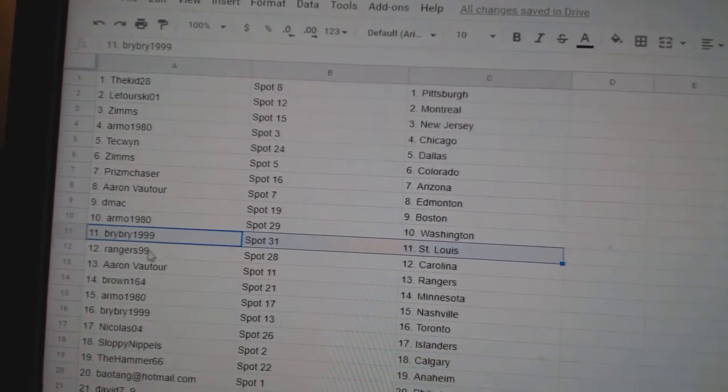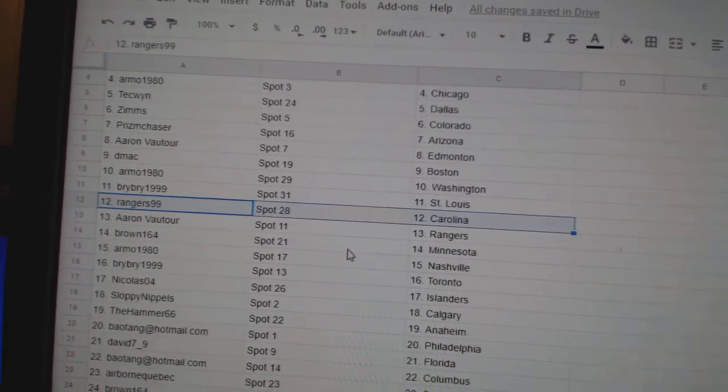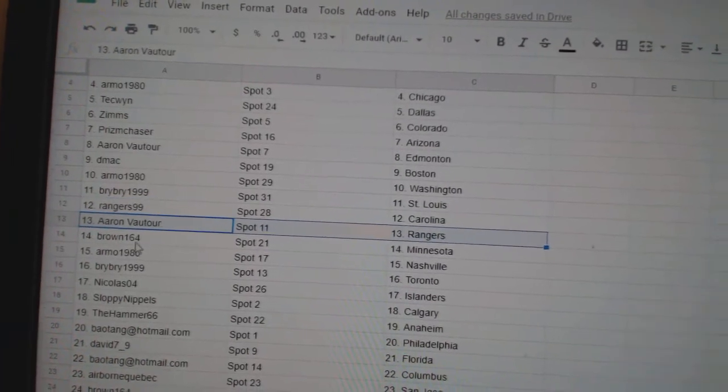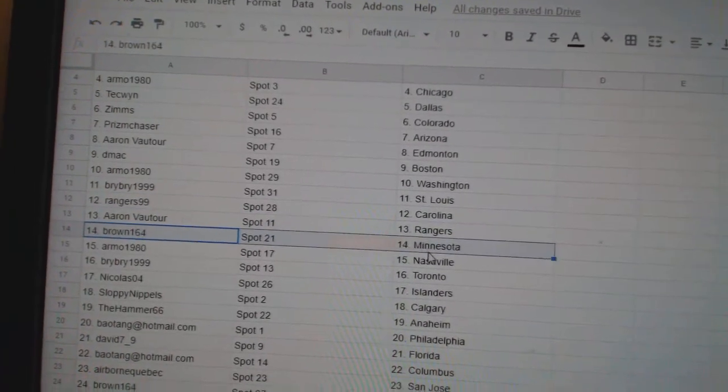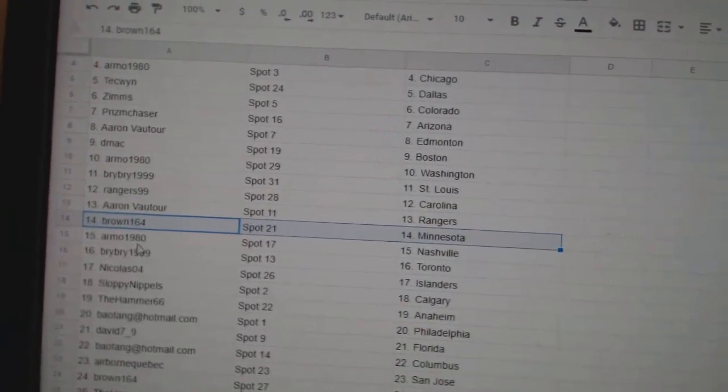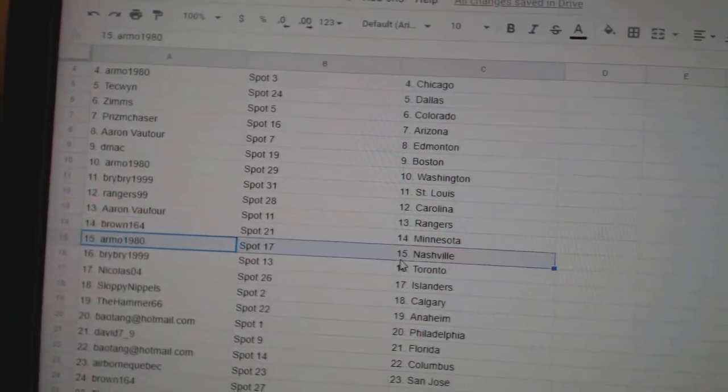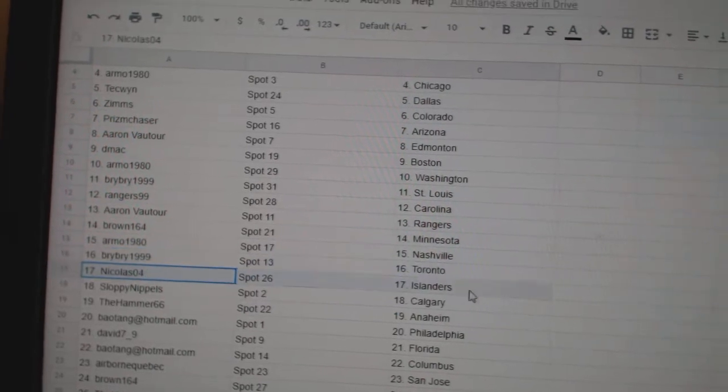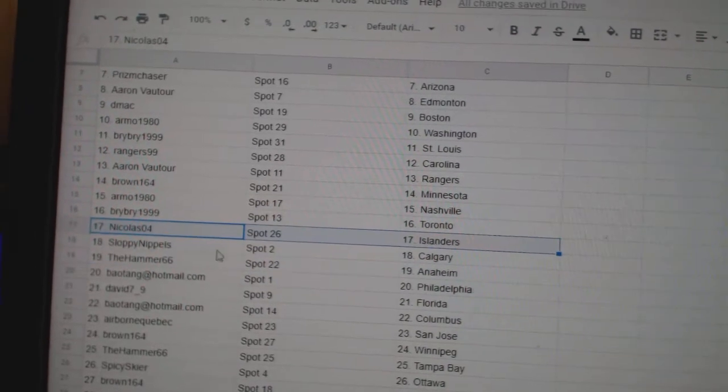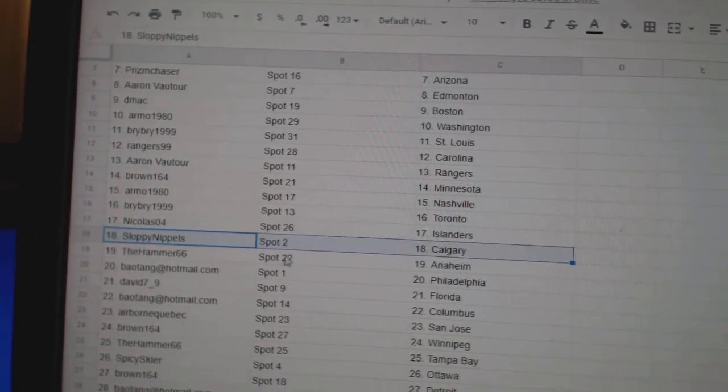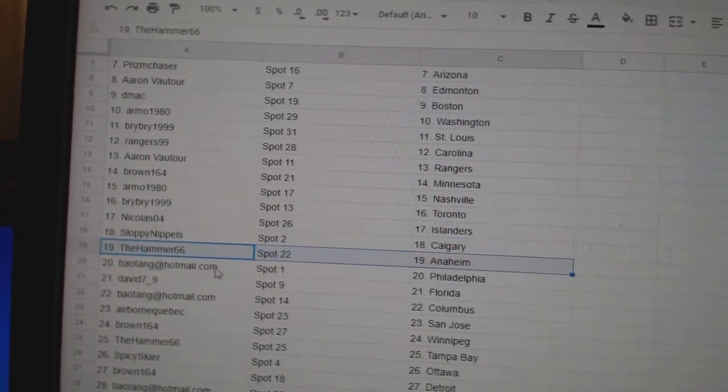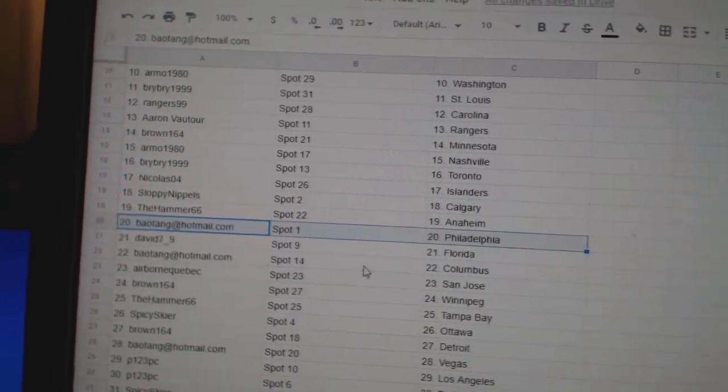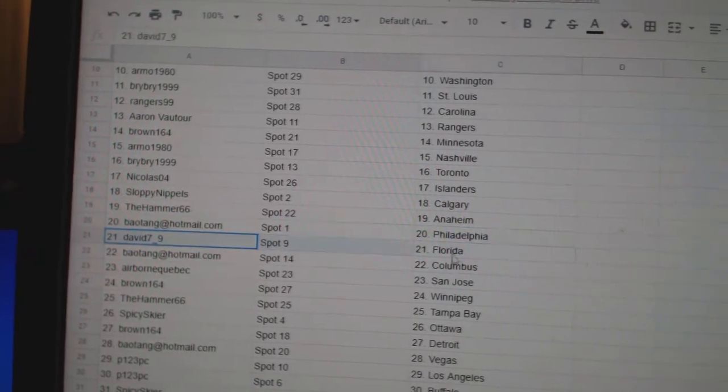Bri Bride's got St. Louis. Rangers has Carolina. Aaron's got Rangers. Brown's got Minnesota, Armo, Nashville, Bri Bride, Toronto. Nicholas has Islanders. Sloppy's got Calgary, Hammer, Anaheim.